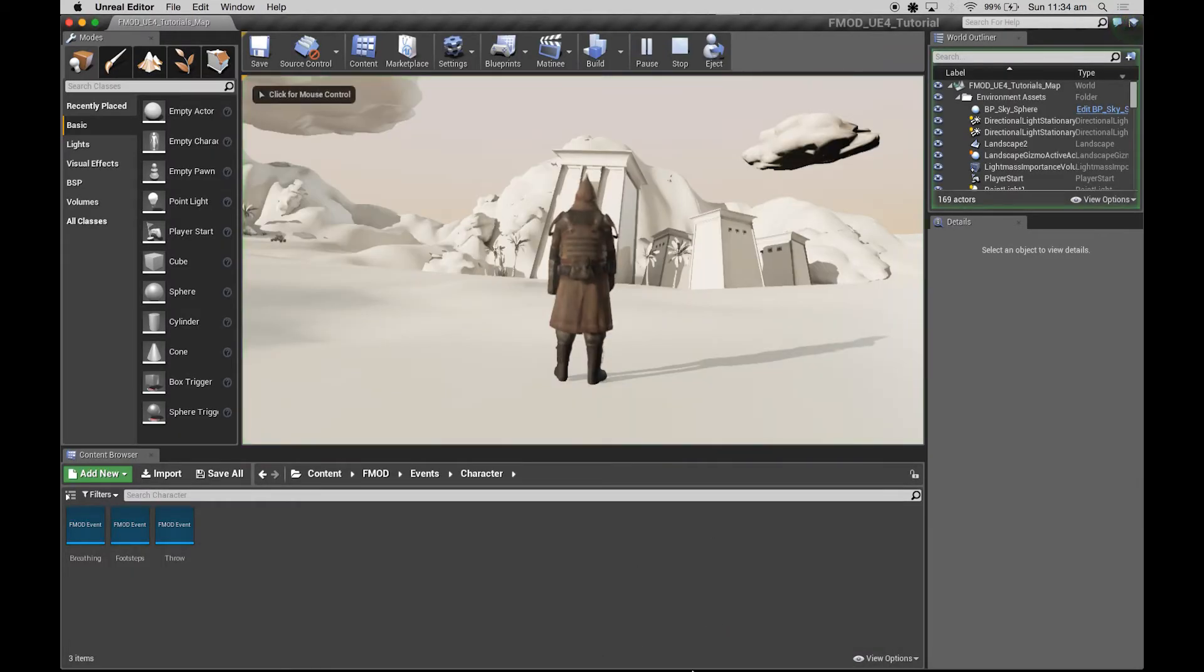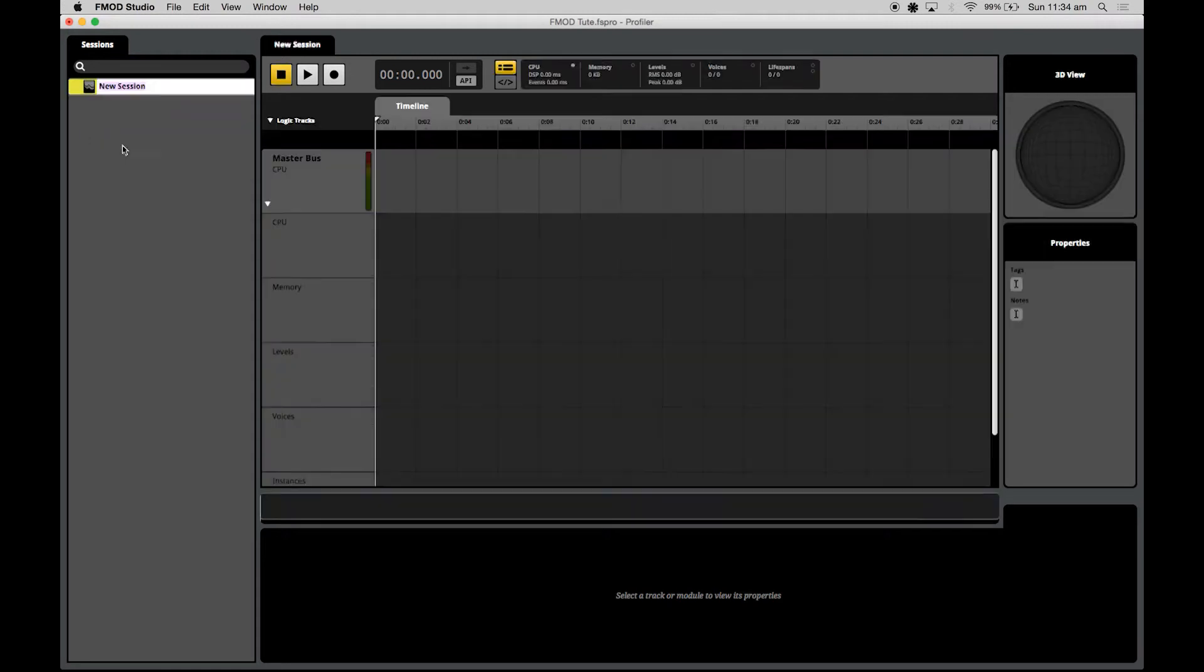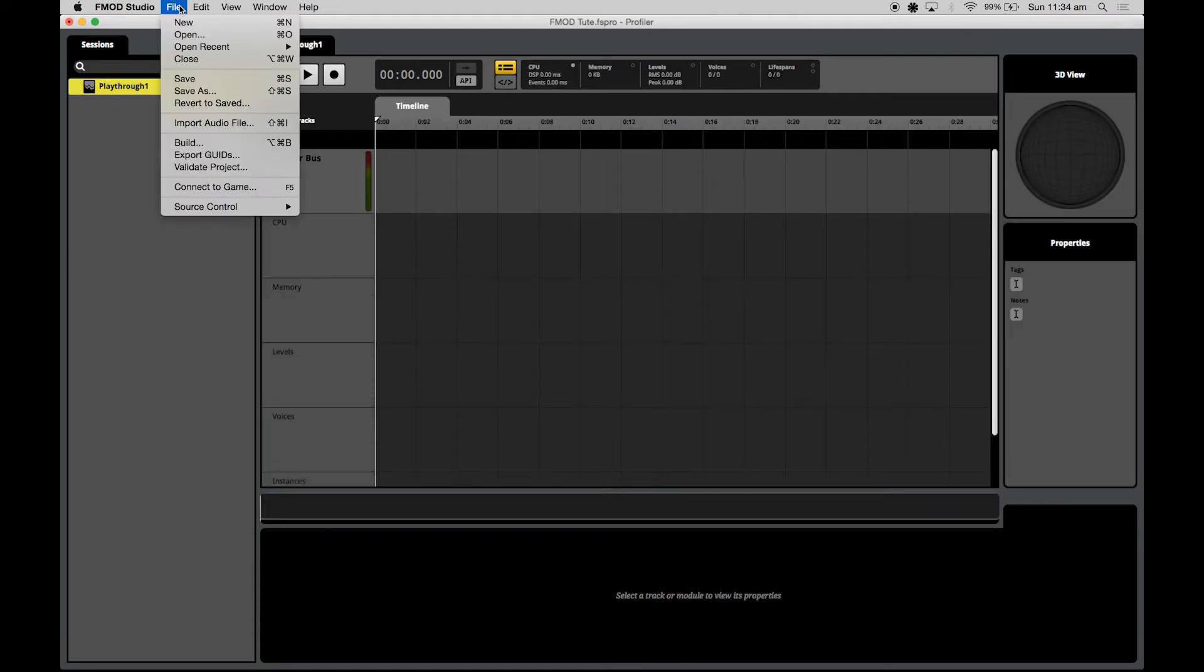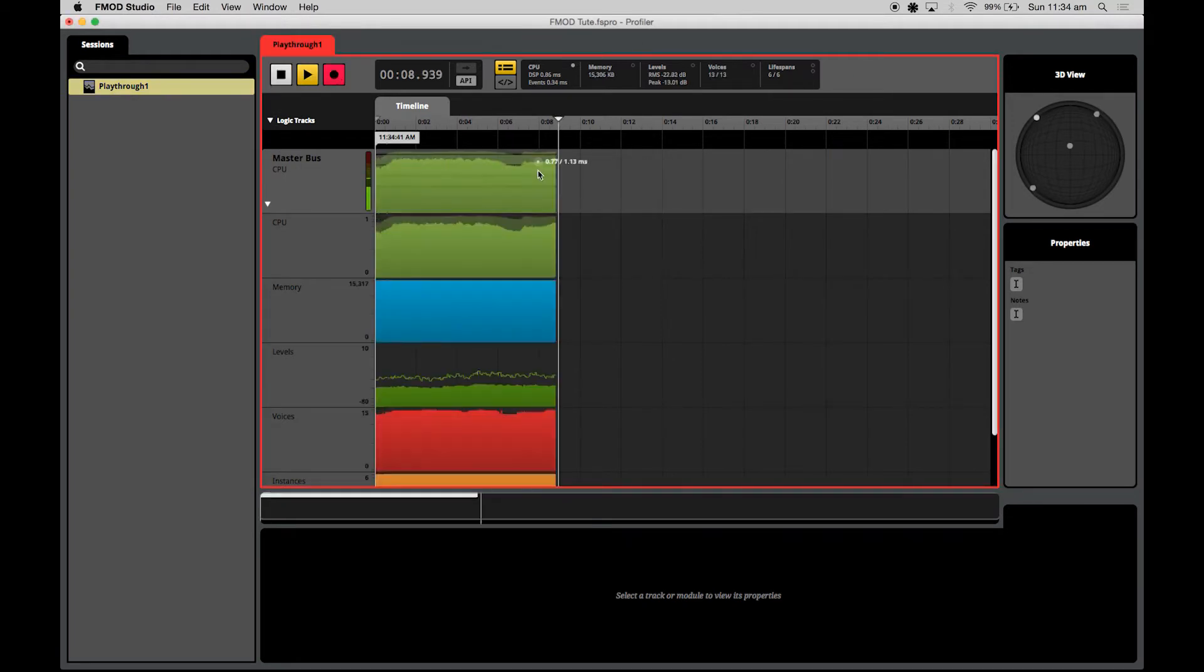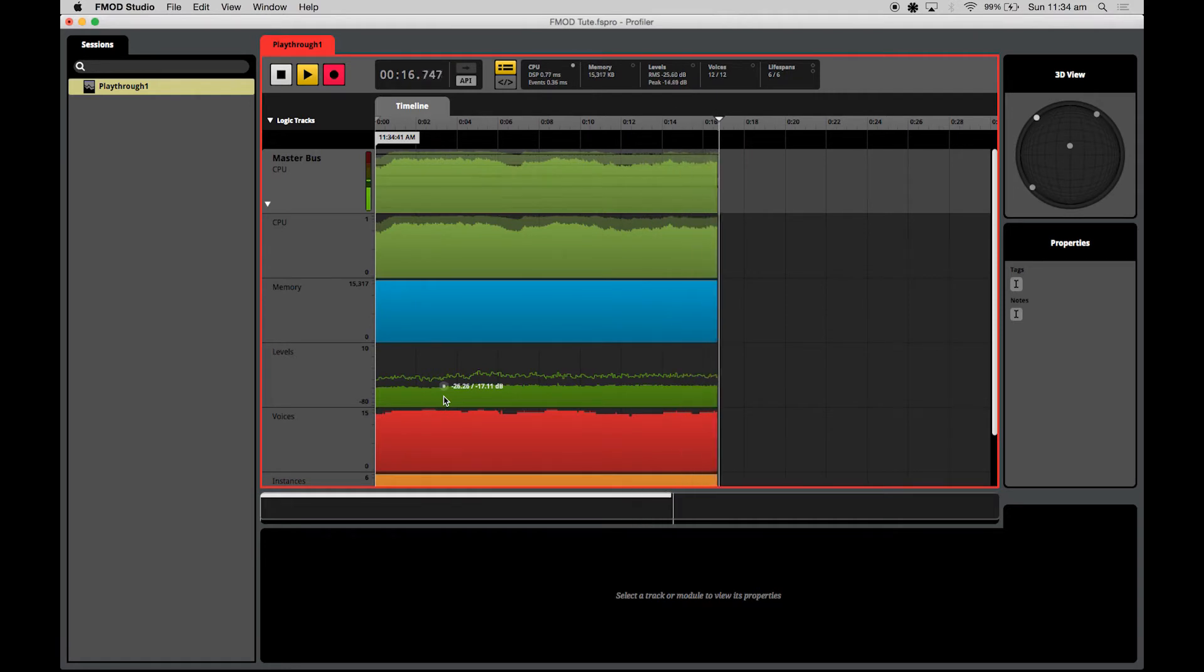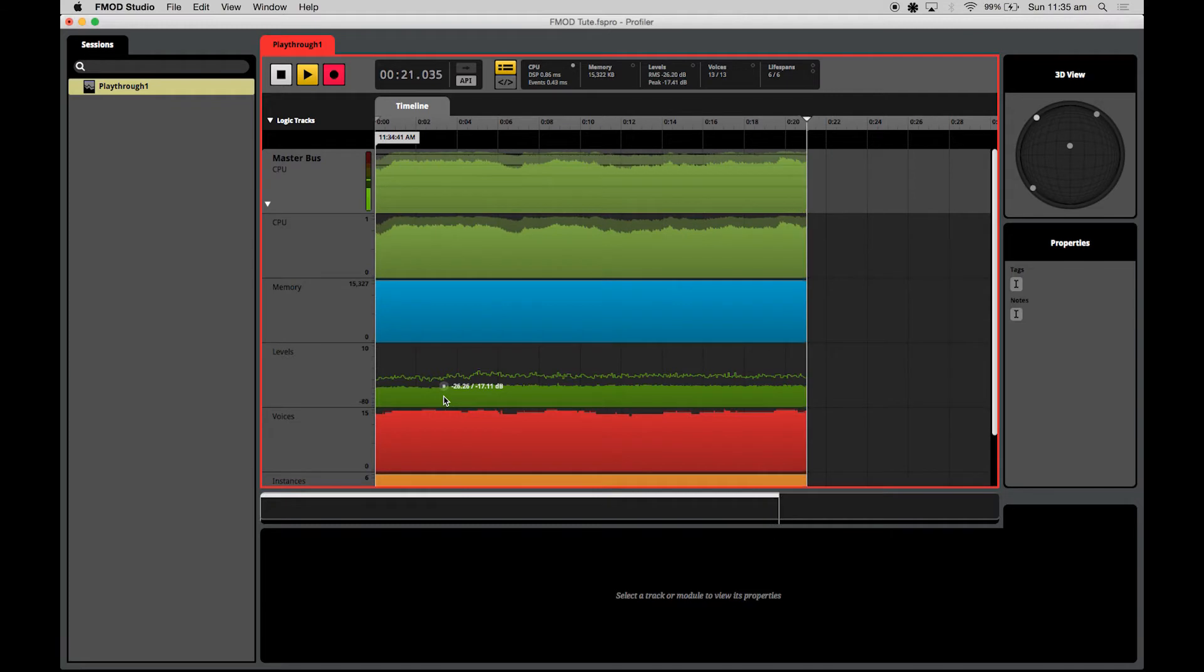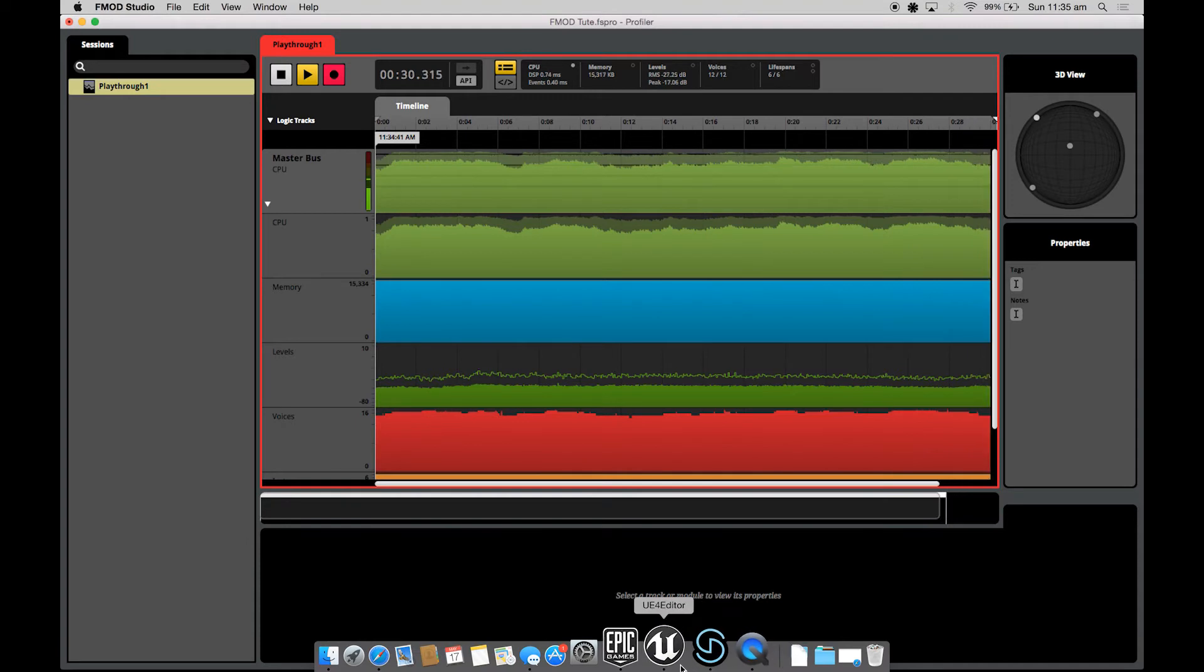I'll start playing the game, then jump back into FMOD, open my profiler window, and create a new session. This is the first time we're troubleshooting for this particular project so I'll call it playthrough one, and then we can live connect to the game. Local host is fine if you're running it off your computer, then you hit record and it starts recording. The master bus is the only bus that loads up when you start a new profiler session, but profiler is so smart that it picks up on all the events you have active.